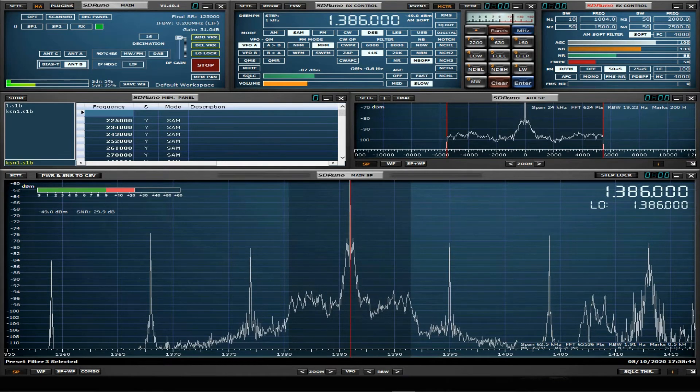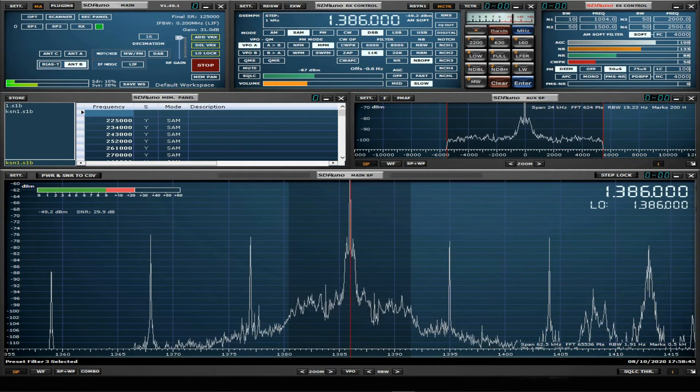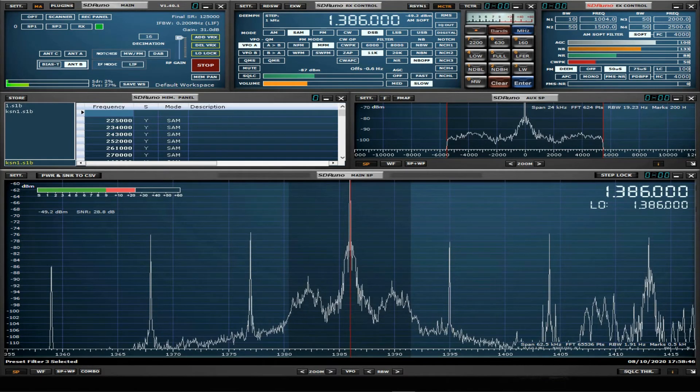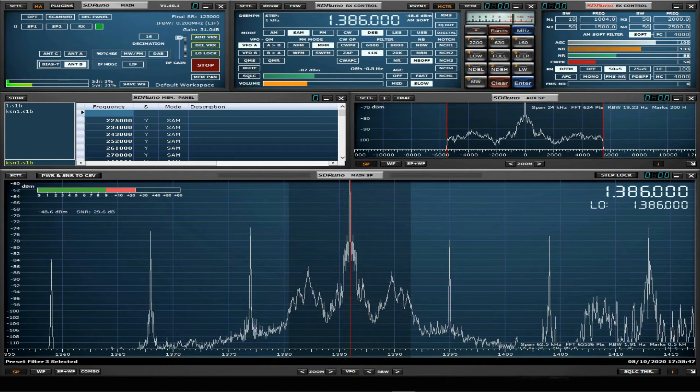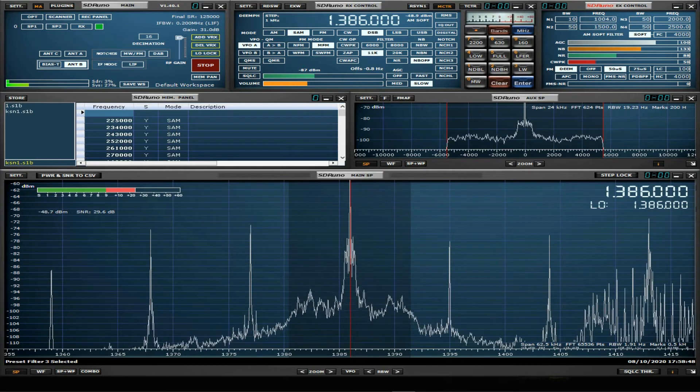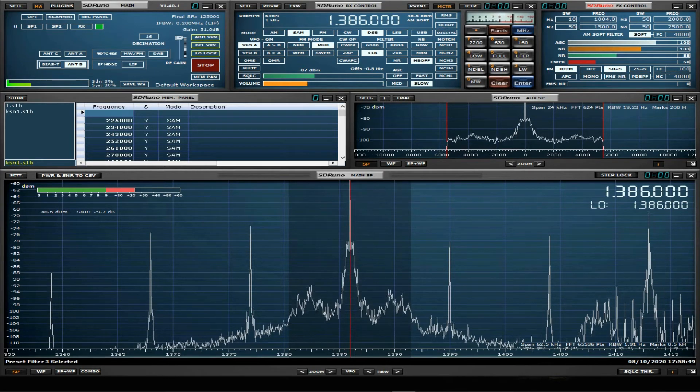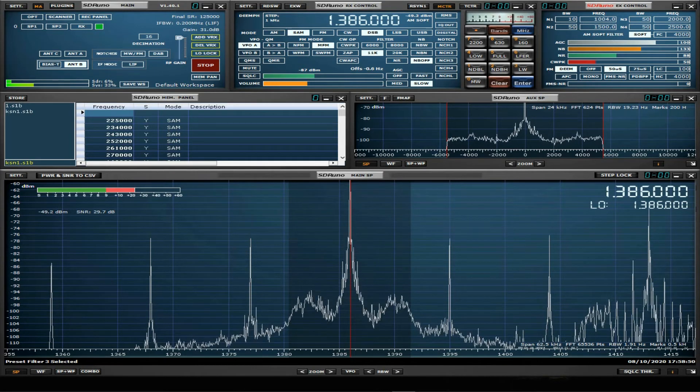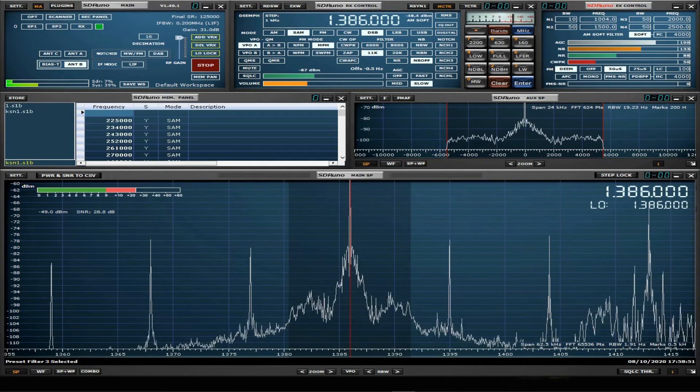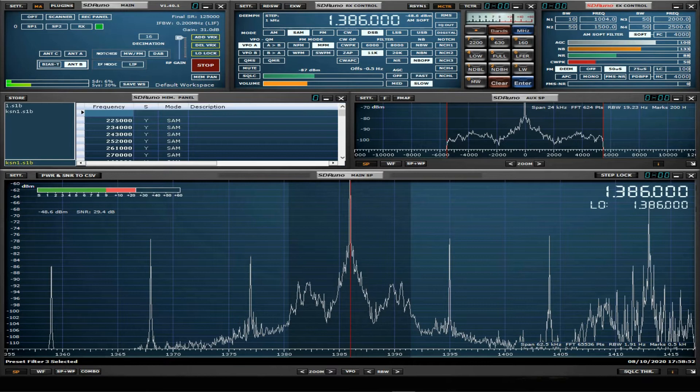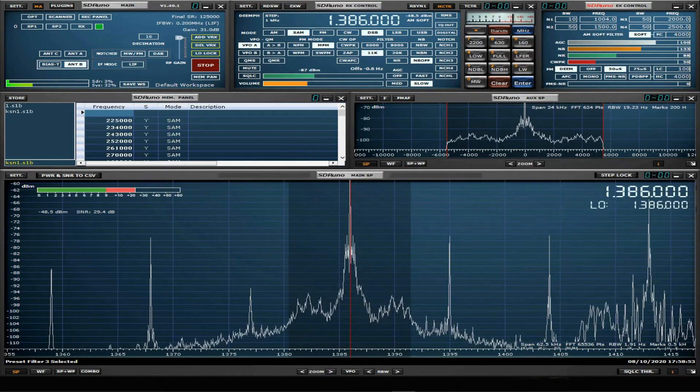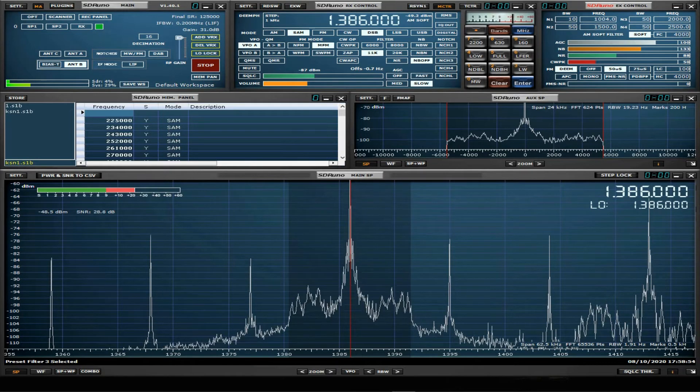This is the English language stream of Radio Poland, the external service of Polish radio coming to you from Warsaw. Follow our 24-hour webcast on radiopoland.pl.